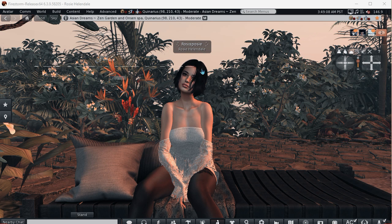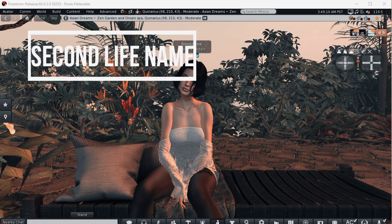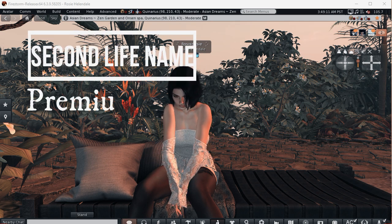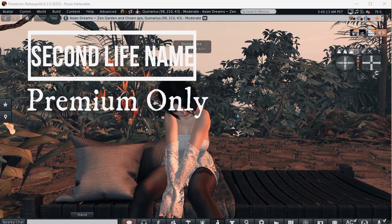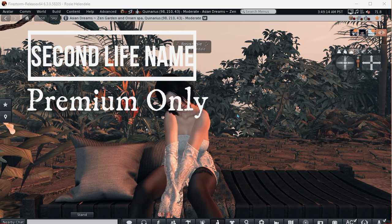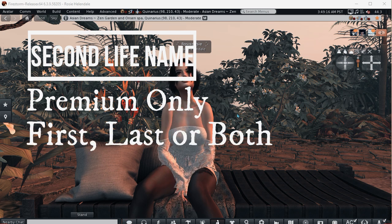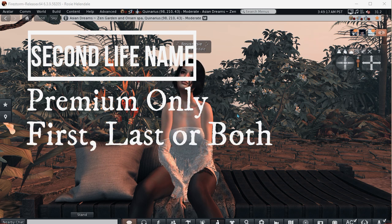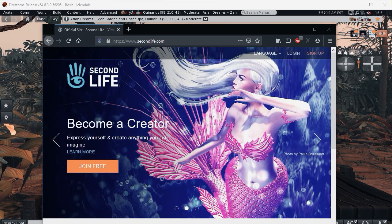You can also change your Second Life name, but you have to upgrade to premium account before you can do that. When you're a premium account, you can change your first name, last name, or both whenever you want.